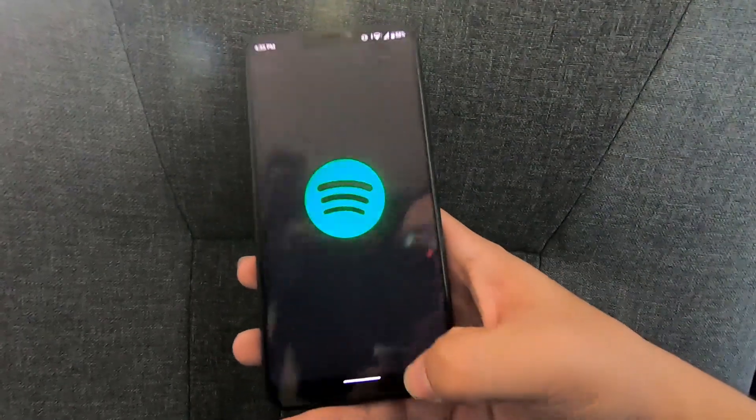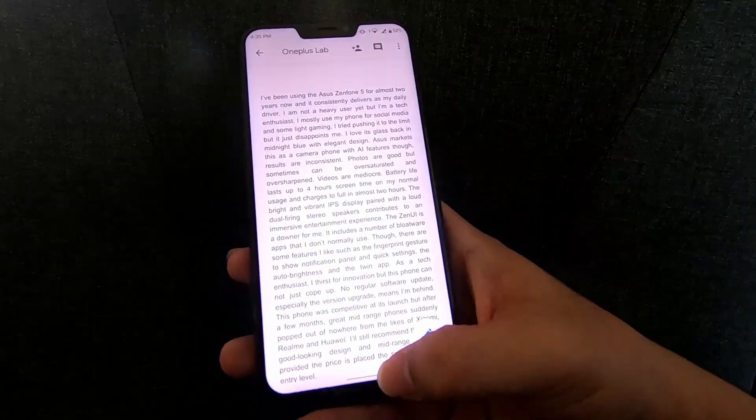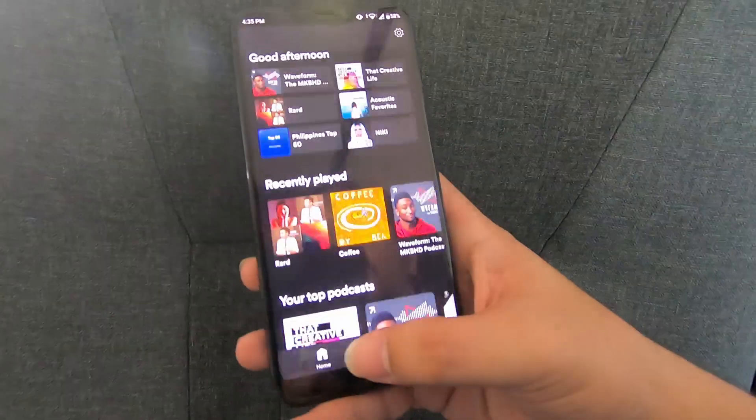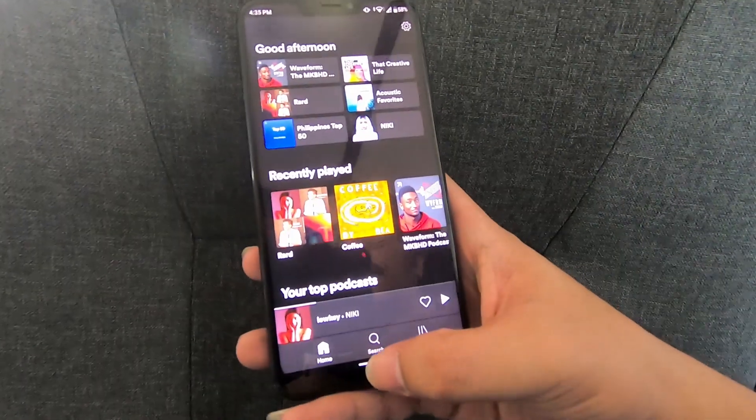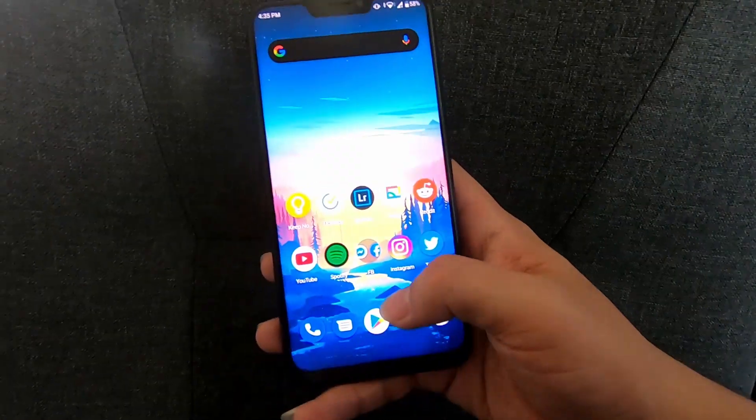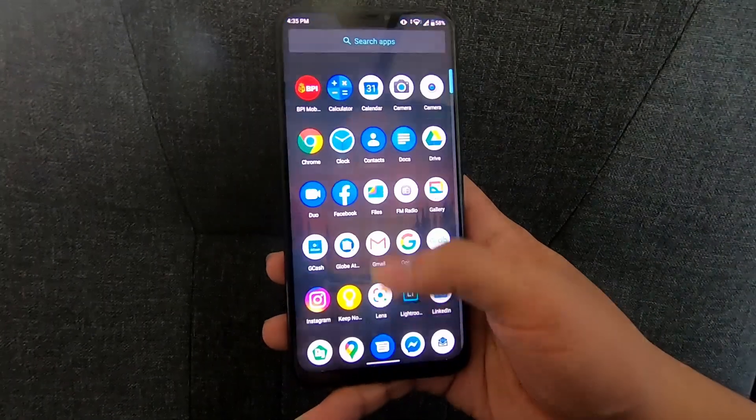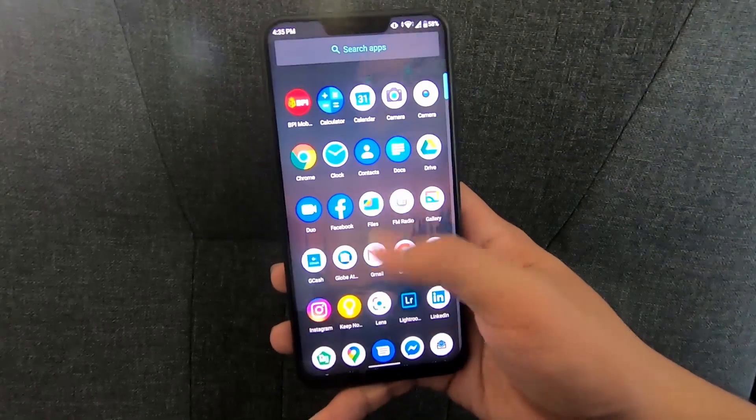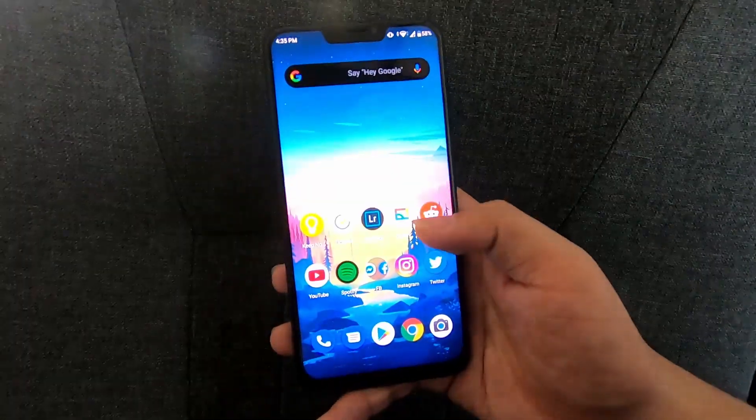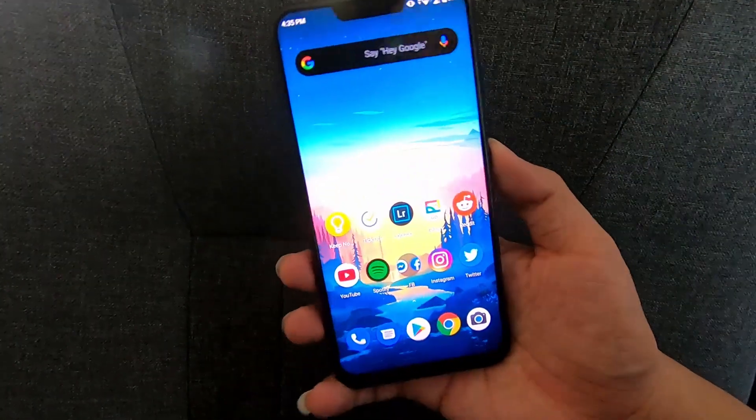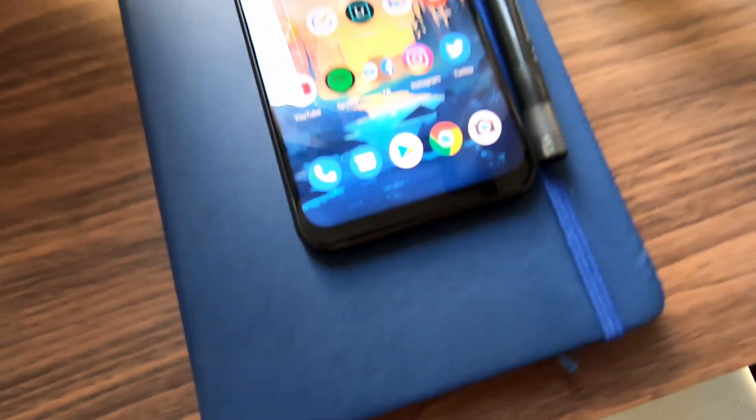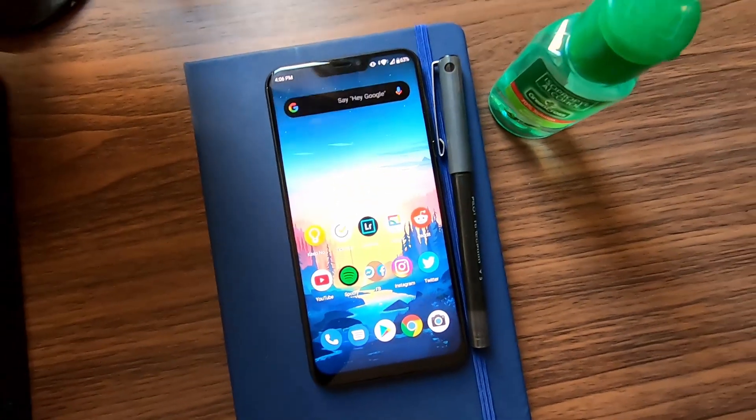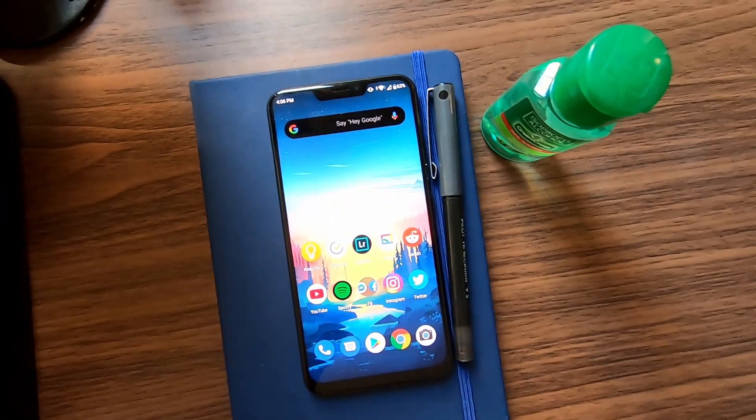Navigating through apps feels smoother and the speaker quality is still loud and clear. Overall, my impressions are great. To sum up, a stock Android experience with simple UI and the new Android 10 features, and I personally like this one over the previous Zen UI.